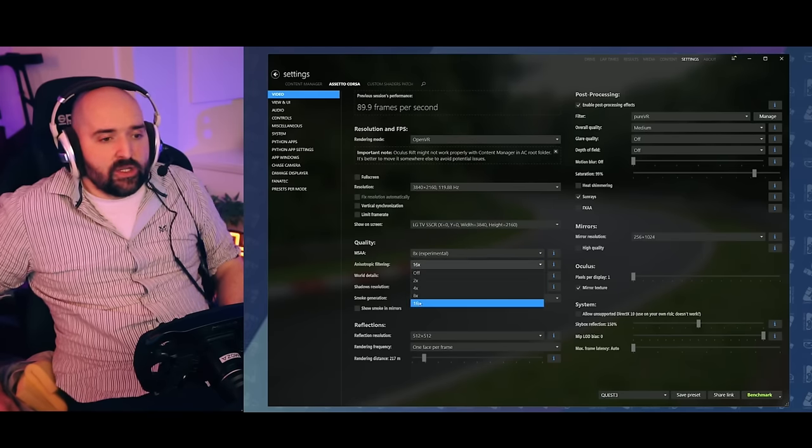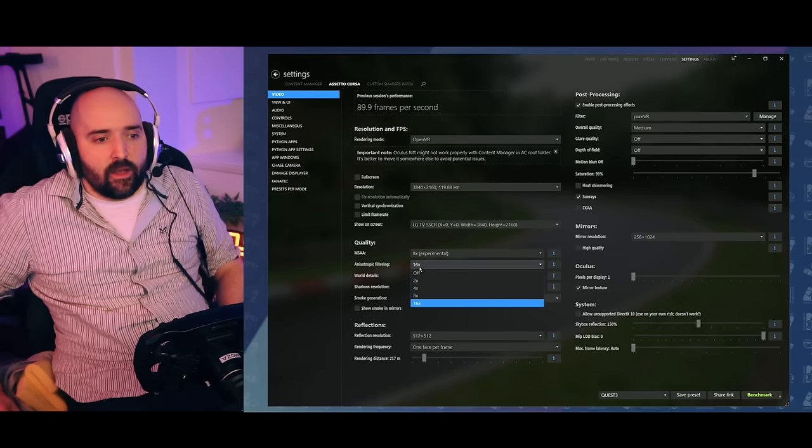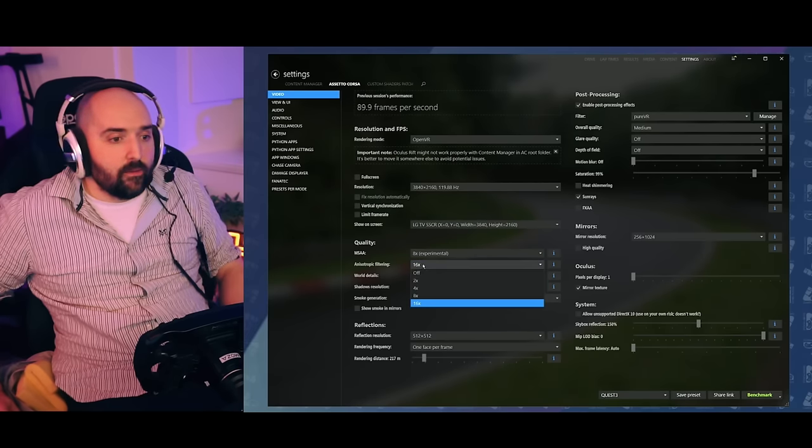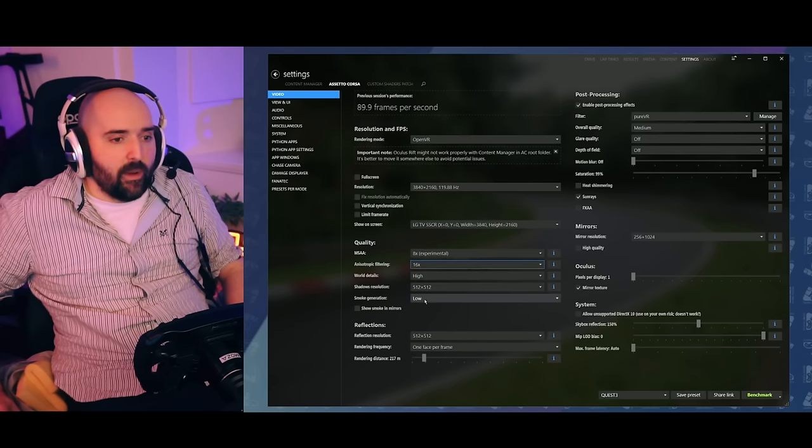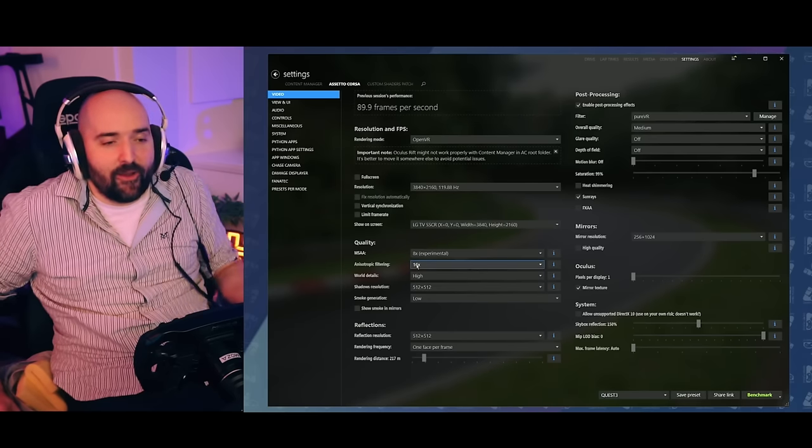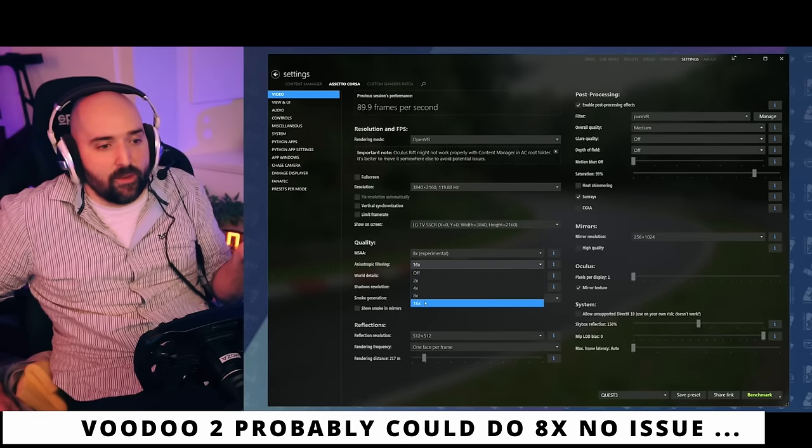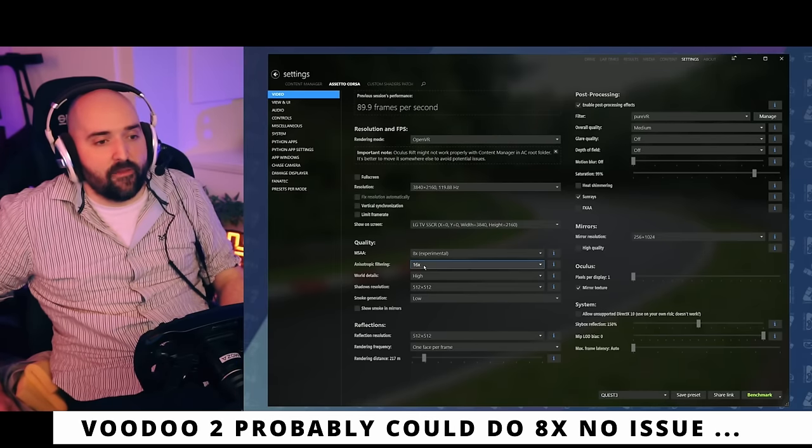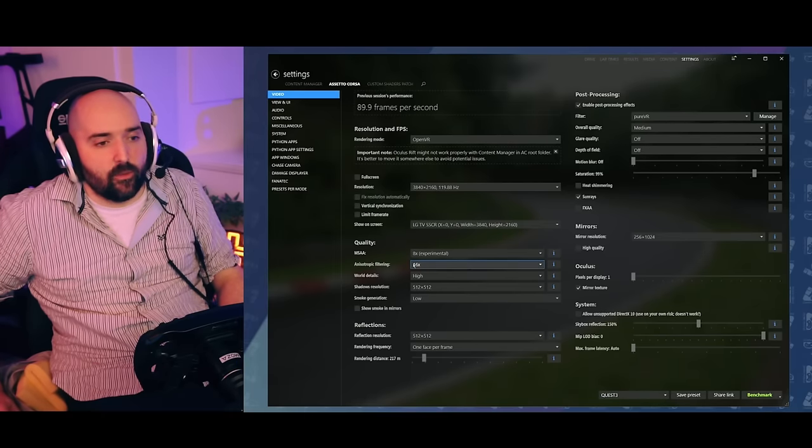Anisotropic filtering, you can just set that to 16, since like the GeForce 1080 Ti is free, basically. I don't know why this is even an option anymore. It should just be 16 on everything, because it doesn't really take any detail demand.